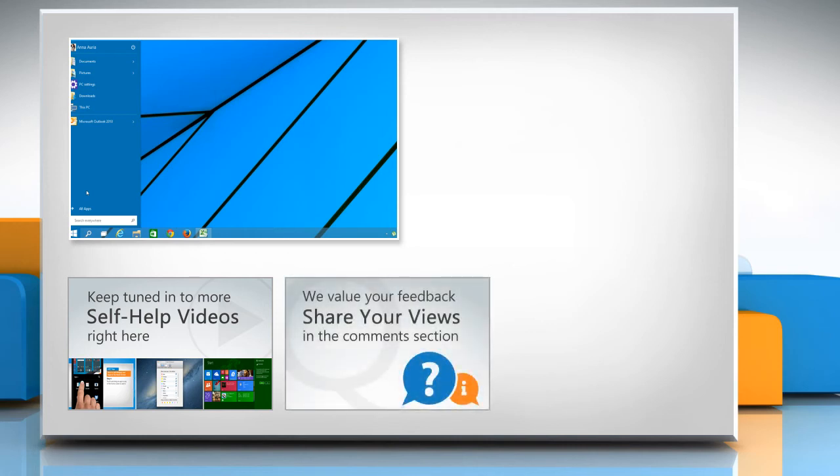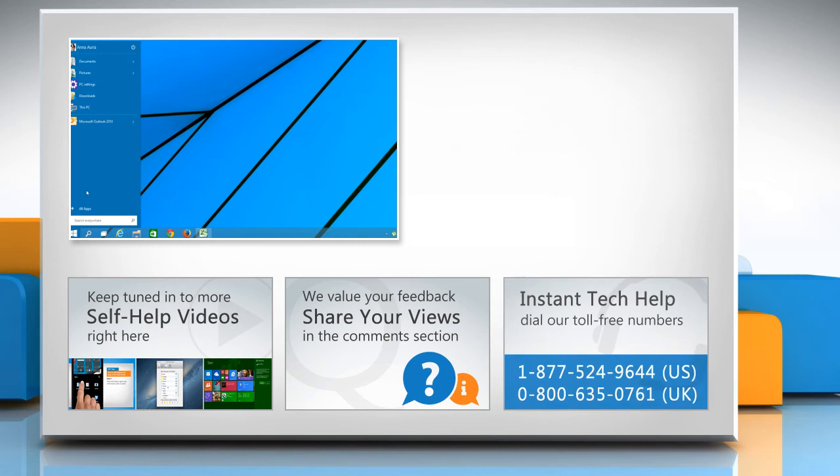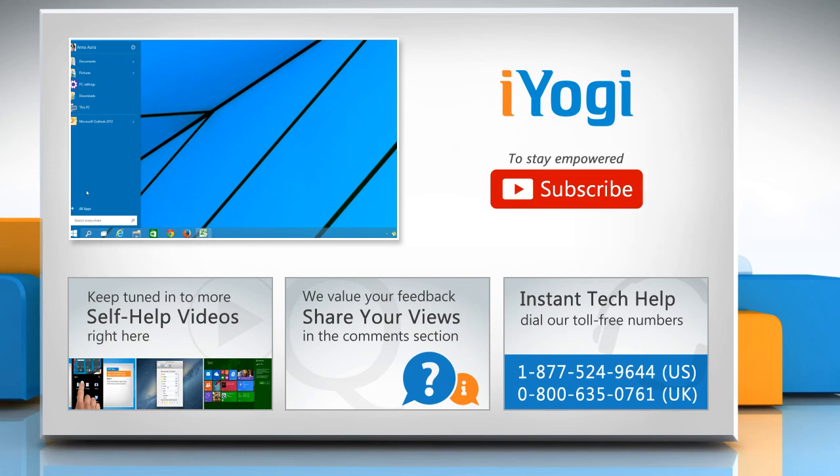Have something to ask or share? Pen it down in the comments. To get iYogi tech support, dial toll-free numbers. To stay empowered technically, subscribe to our channel!